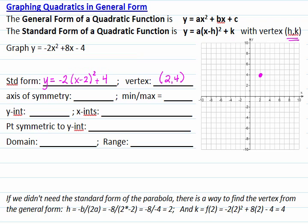If we didn't need the standard form of the parabola, we could still find the vertex from the general form. We know that h, the x-coordinate of the vertex, is negative b over 2a, which is negative 8 over 2 times (negative 2), which equals 2 — the same as what we found before.